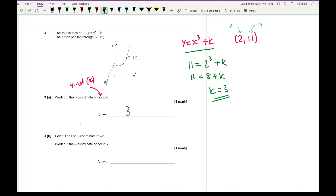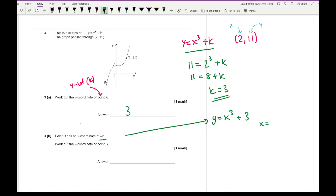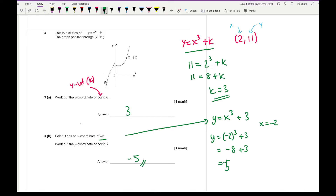Part b says point B has an x-ordinate of minus 2; work out the y-ordinate of B. We now know the equation is y equals x cubed plus 3. Substituting x equals minus 2: y equals (minus 2) cubed plus 3. Minus 2 cubed is minus 2 times minus 2 times minus 2, which equals minus 8, plus 3 gives minus 5. So the y-ordinate of B is minus 5, or as a coordinate: (minus 2, minus 5).